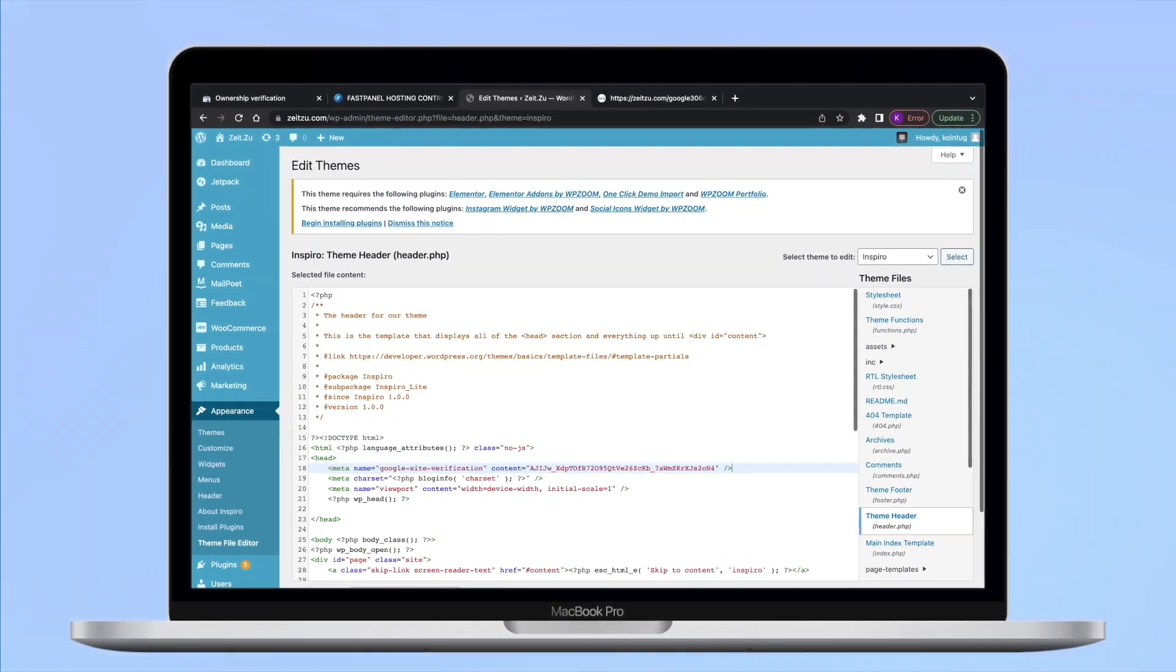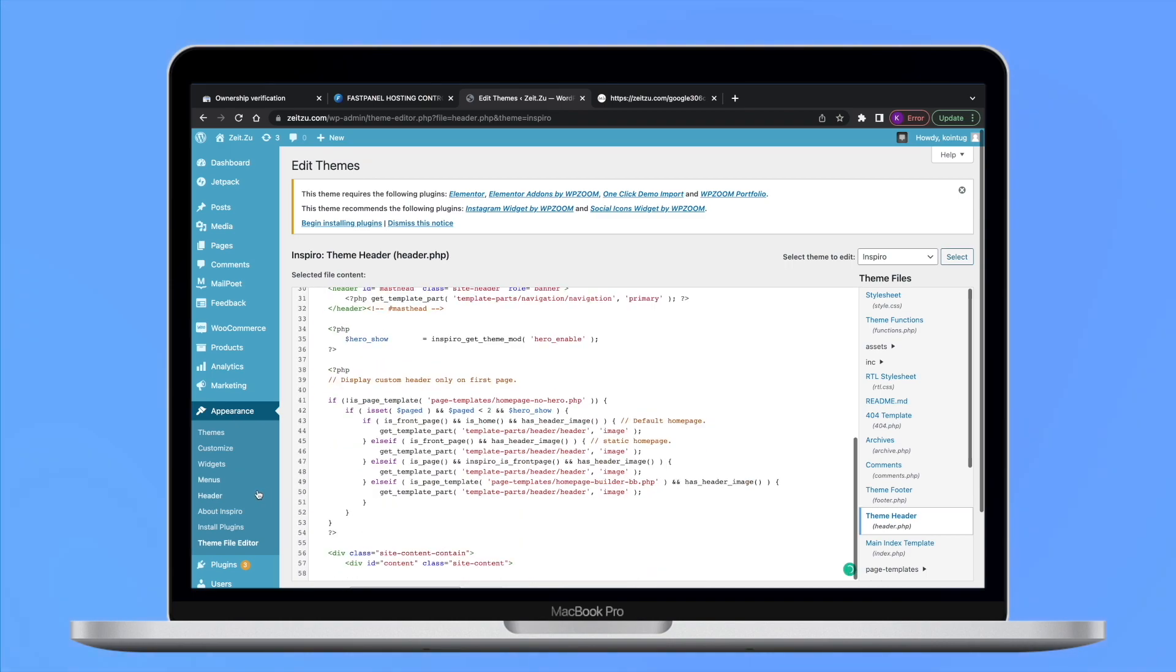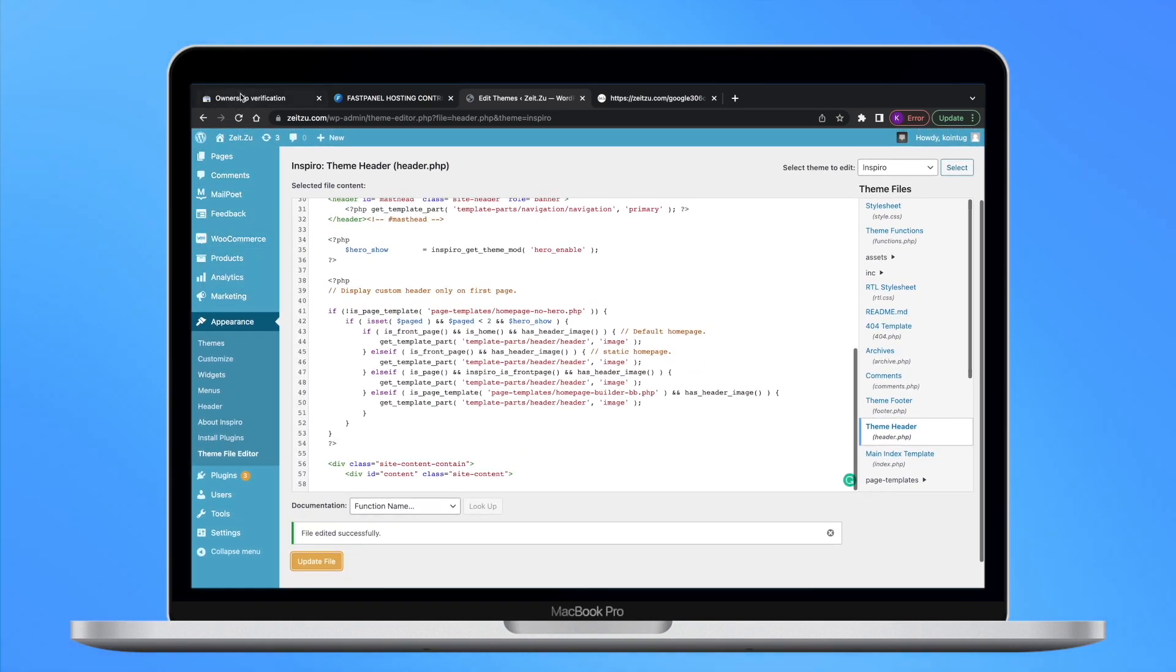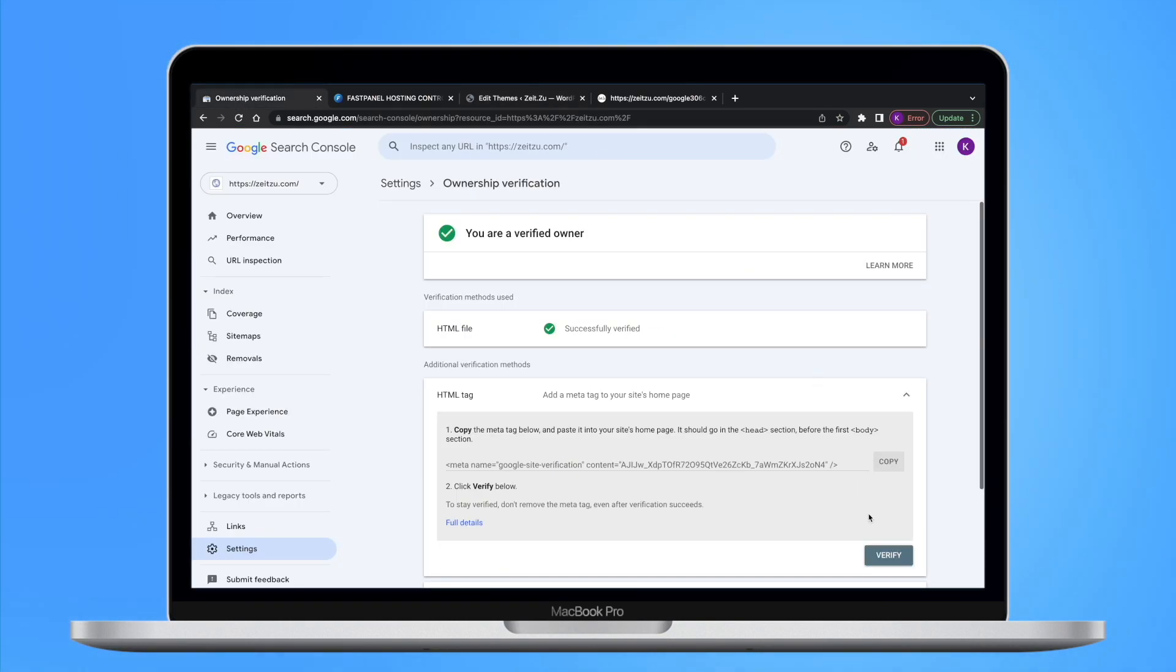Save the updated version of the page. Then complete verification by clicking Verify on the verification details page.